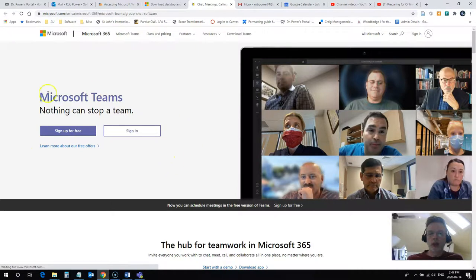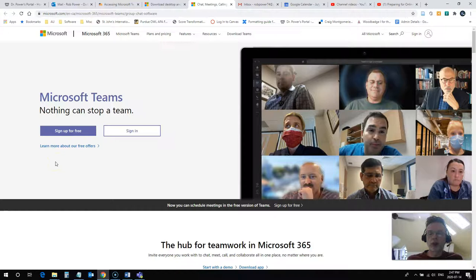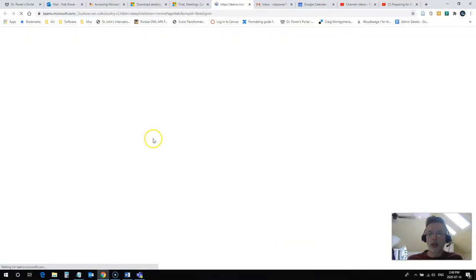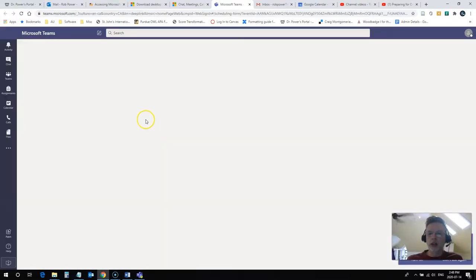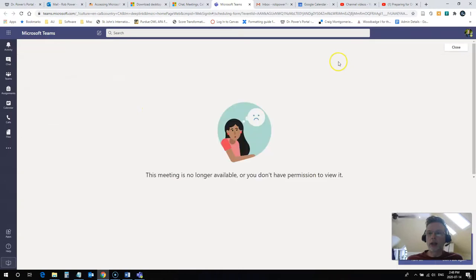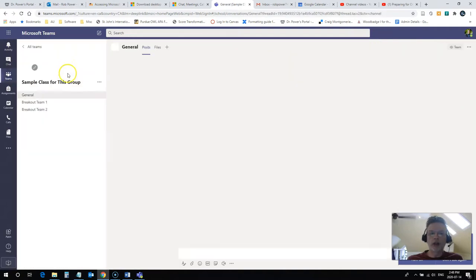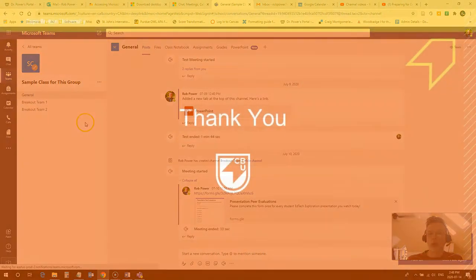Now, you don't need to use the sign up for free. You've already got an account that will access this for you. You just need to use your Cape Breton University email address and your login password. So you click on this link here. It's going to ask you to log in. Now, I'm already logged in, but you would use your @cbu.ca email address and you would use your same password that you used to log in to Moodle.